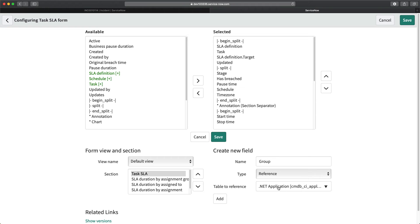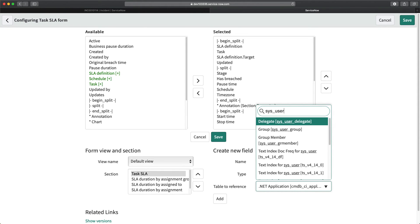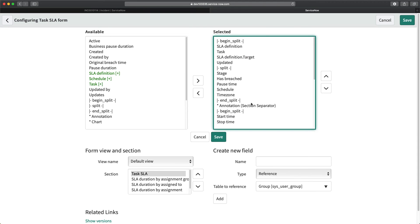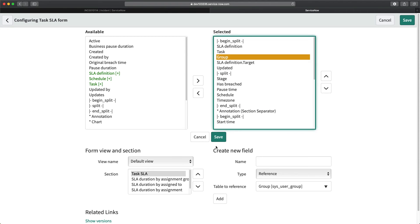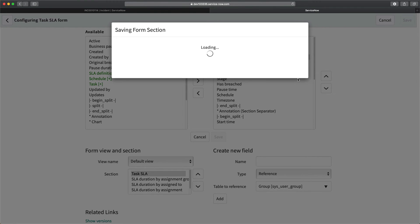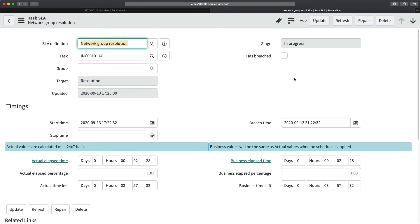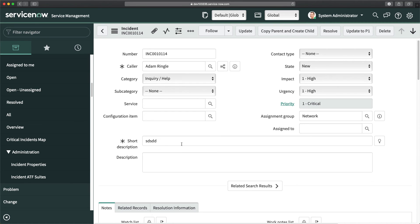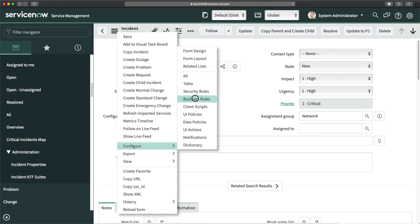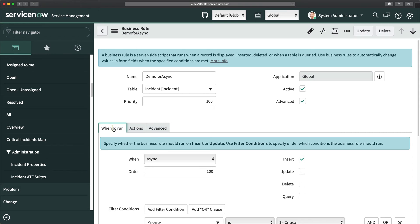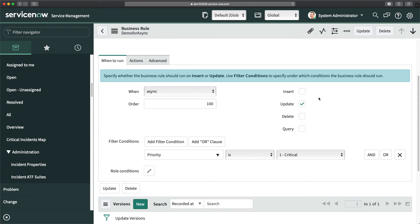I'll open the Task SLA form layout, add a new field called 'group', set its type to Reference pointing to sys_user_group, add it to the form, move it to the top, and save. The field is now added. What I need to do is update the current assignment group in the Task SLA record whenever the assignment group changes on the incident.